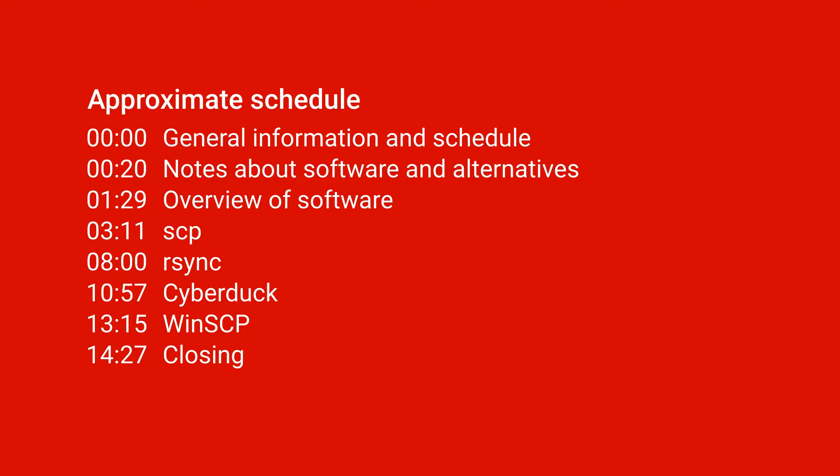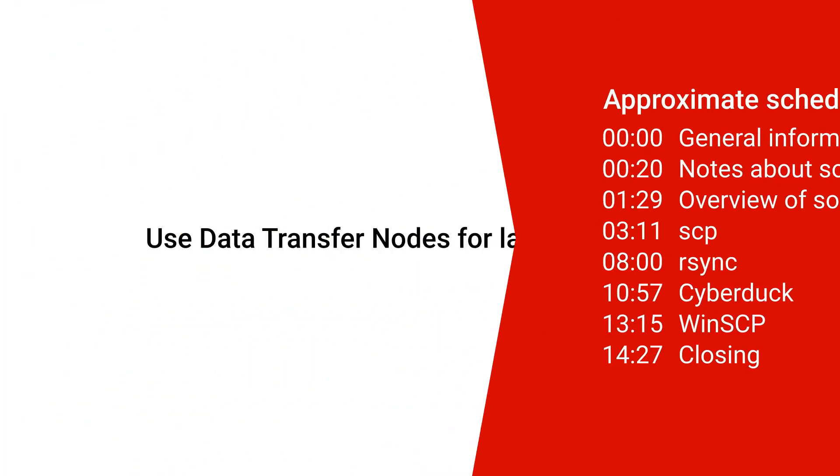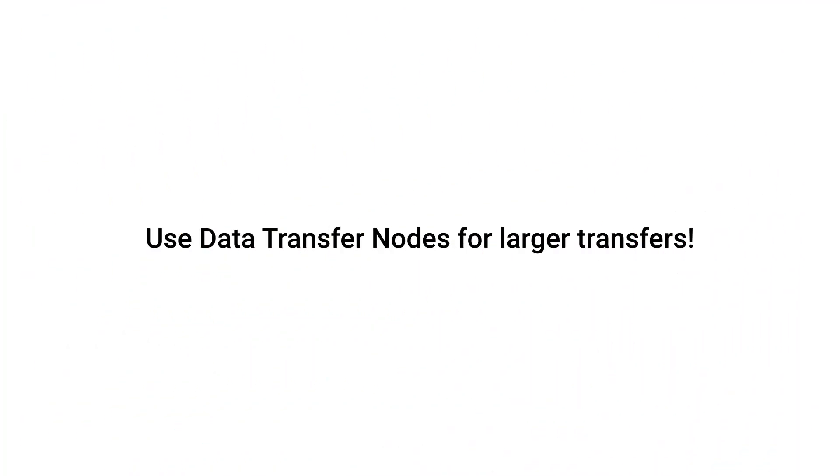If you have a larger data transfer, you will probably want to use a data transfer node or DTN, just because it has higher bandwidth and was designed for that sort of transfer so it won't bottleneck anyone else's traffic on the university's network.